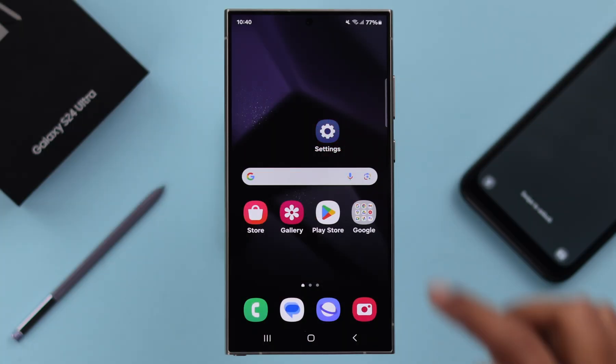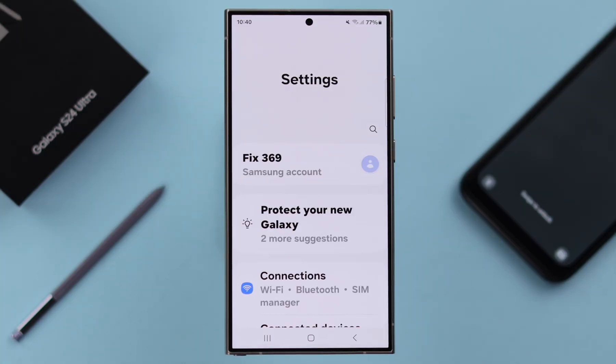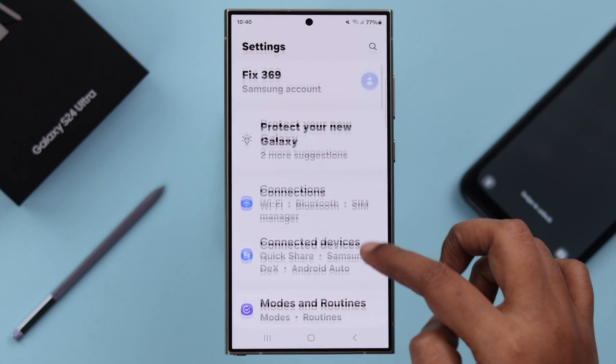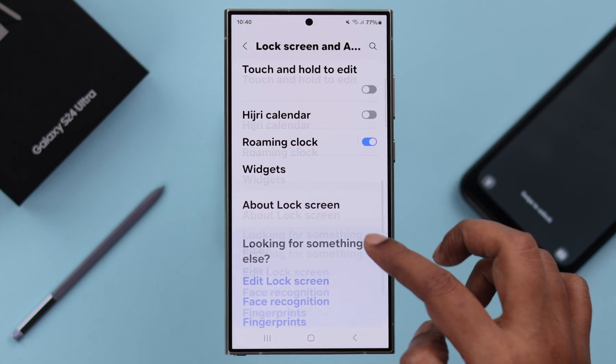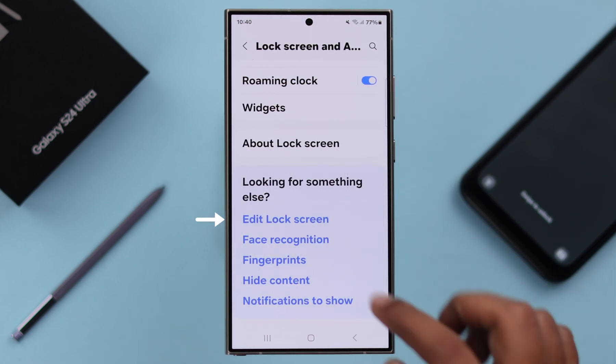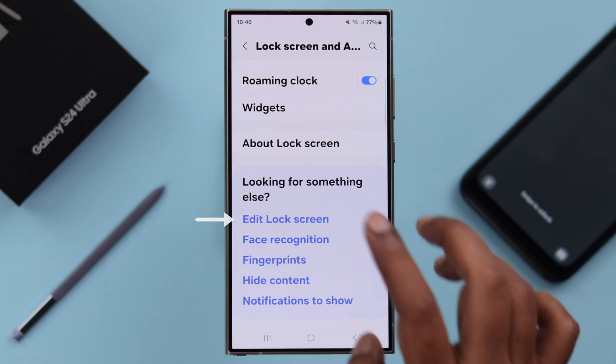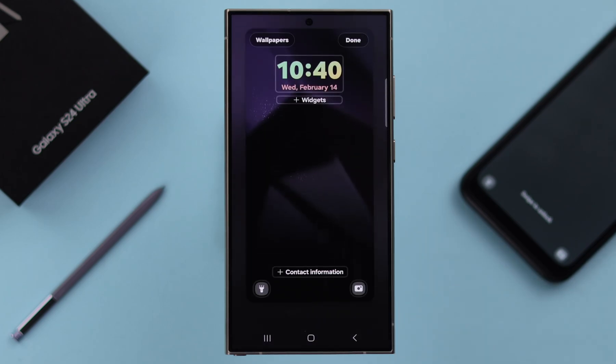For that, from your phone's settings, scroll down for Lock Screen and AOD, scroll down till the end, and tap on Edit Lock Screen.